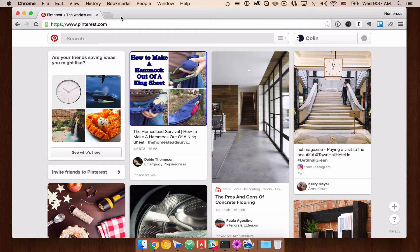This next project that we're going to be building is a clone of Pinterest. If you don't have a Pinterest account, I encourage you to sign up for one, see what the experience is like, see how it works. We're going to be building some things that are slightly different, but I think you'll really like what we're going to end up building.